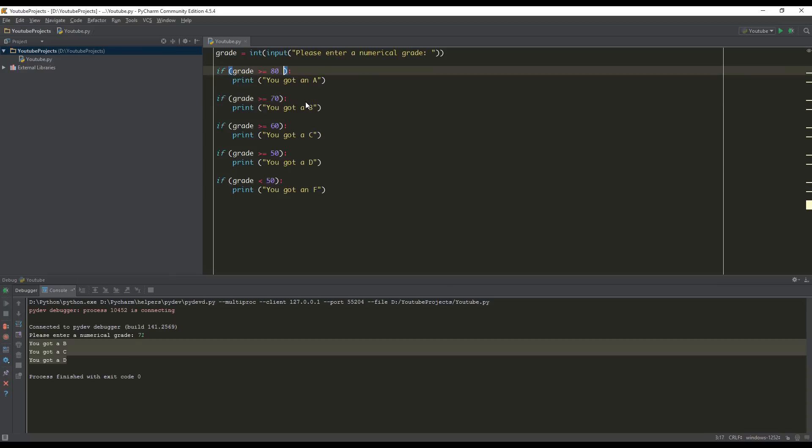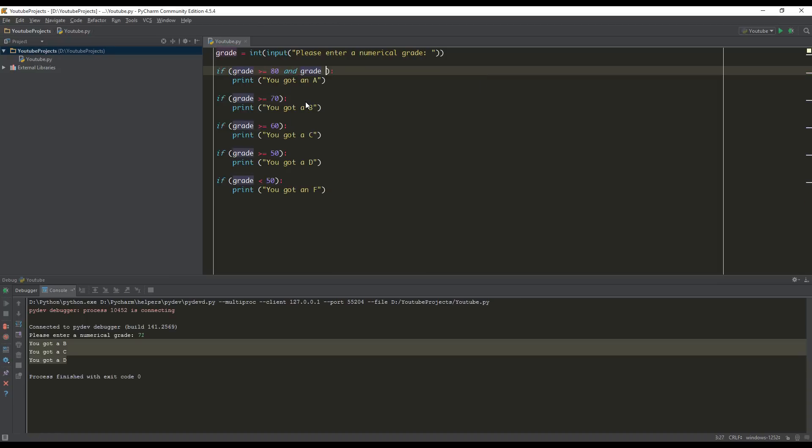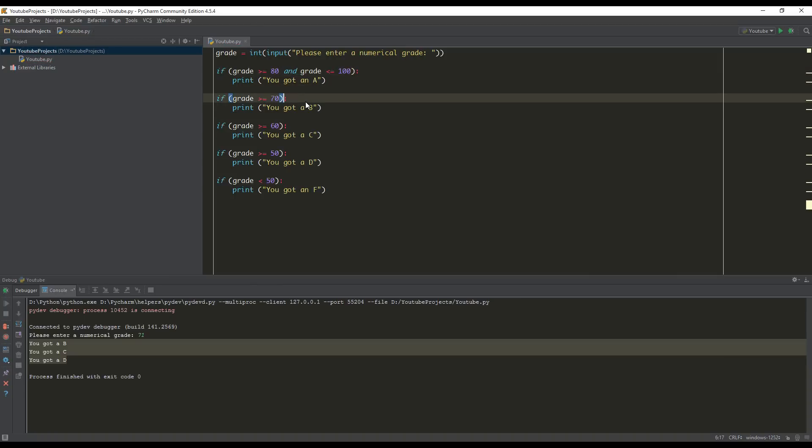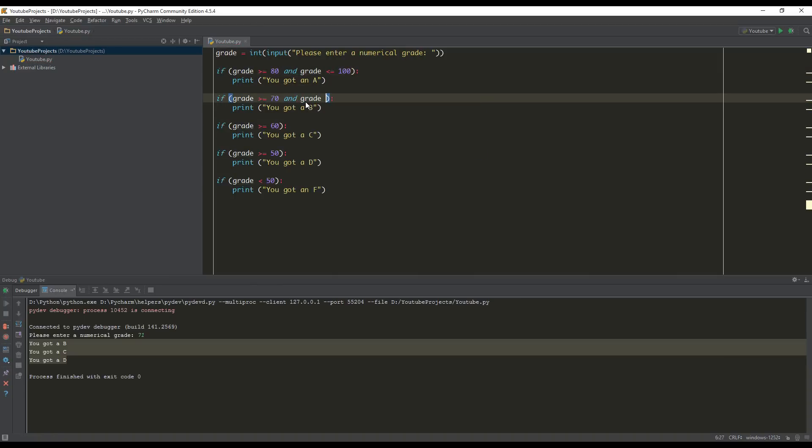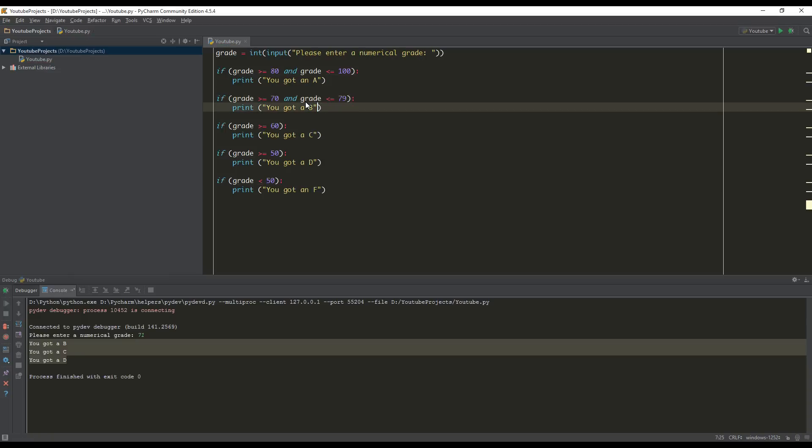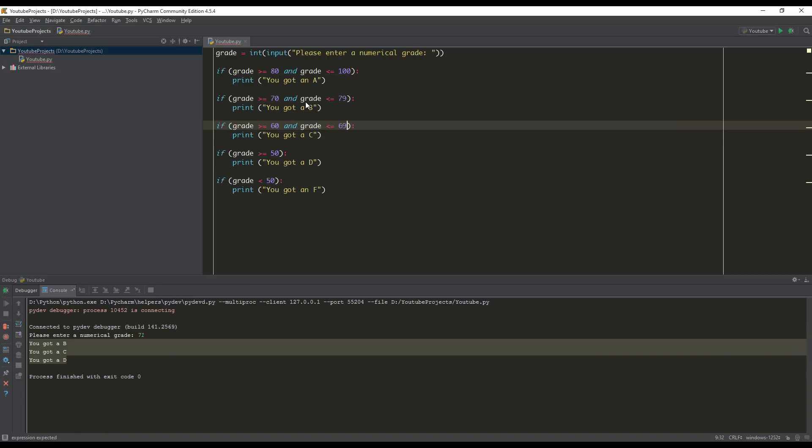So how do we do this? What we can use is the and keyword. So we can say grade is greater than or equal to 80 and grade is less than or equal to 100. And we can do that for each one. So we can say and grade is less than or equal to 79. Do the same thing here. And grade is less than or equal to 69. And grade is less than or equal to 59.